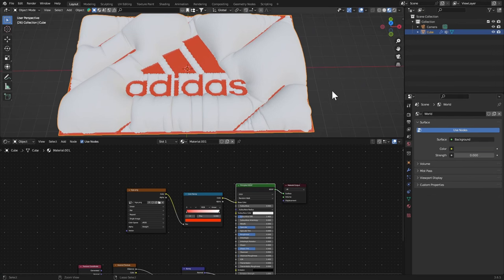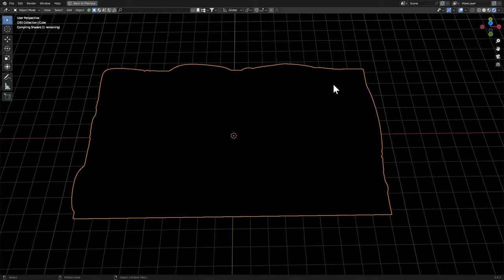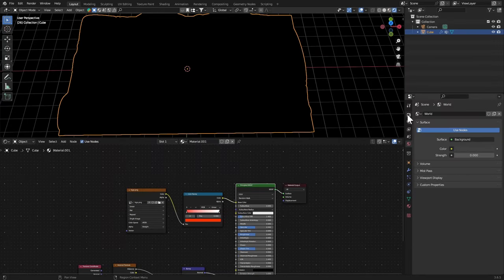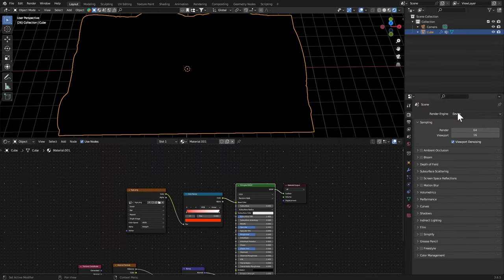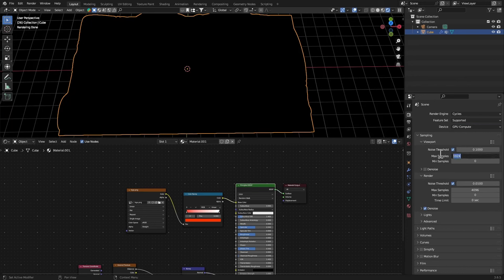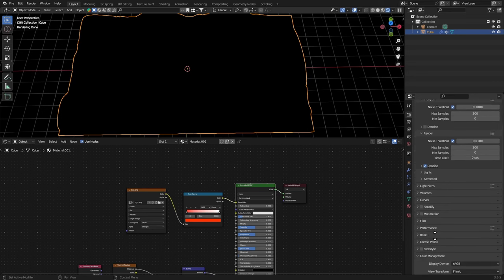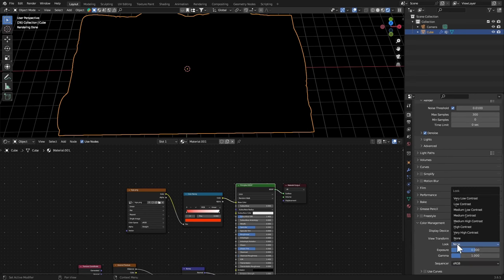Let's go to the Environment tab and bring that value to zero, we don't need that. Go to the Rendered View. Right here set the engine to Cycles GPU Compute and this is gonna be 300.